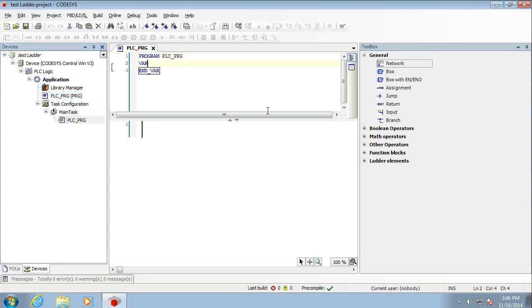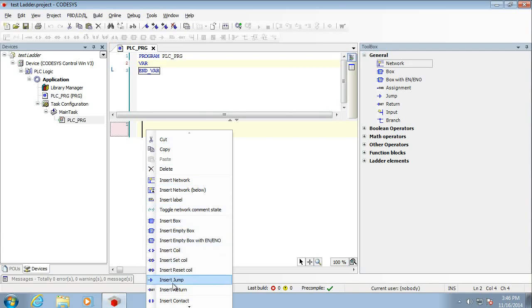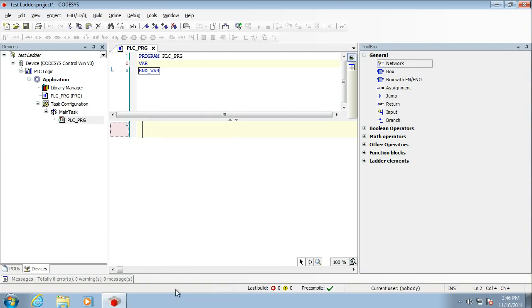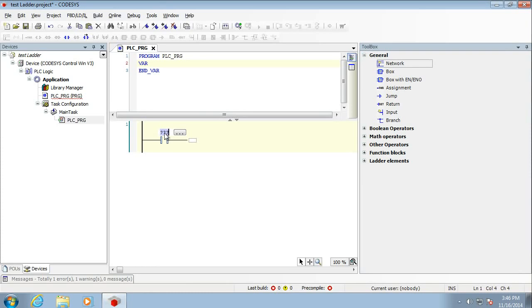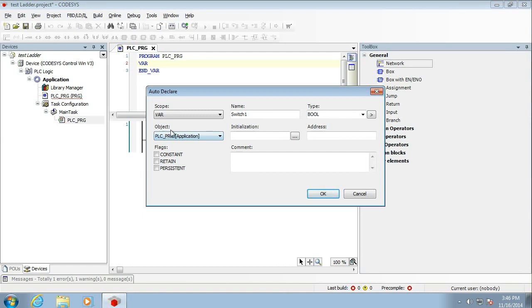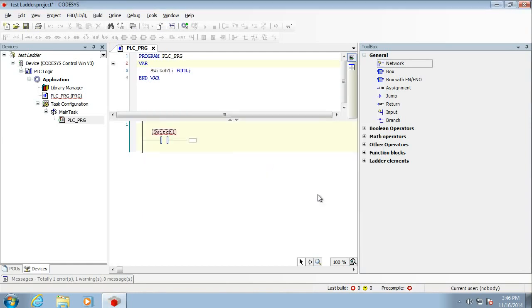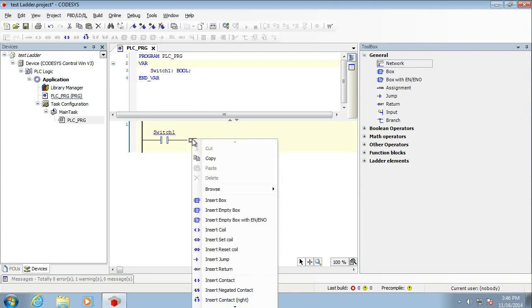So I'm after a couple of simple things here. There's a couple of ways you can get a variable. You can type them in at the top. Or we can insert ourselves a contact here. And we can type in the box here. I'm just going to go for switch1 here. Hit enter and it's going to say, what do you want? So here it is. I'm just going to have a switch as a Boolean.